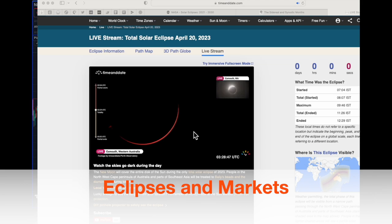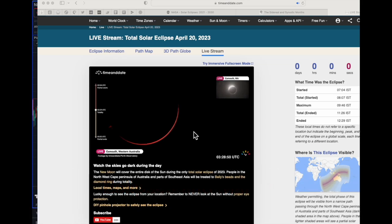Anurag here. This is a very quick video — some of you asked me about the impact of the solar eclipse on the markets. Today we have the solar eclipse on the 20th of April. Solar eclipses usually have an impact on the market; it may not be seen on the same day, but it definitely forms pivots in the future. We'll have a look at past solar eclipses and try to figure out how and why it's important.